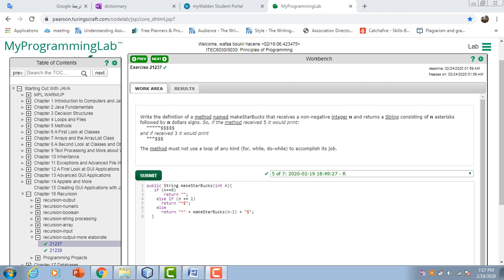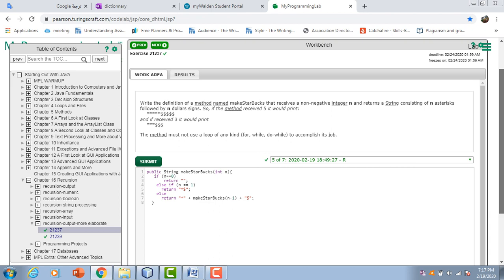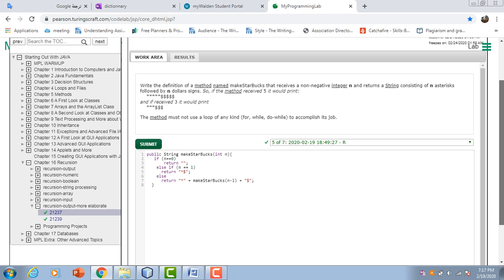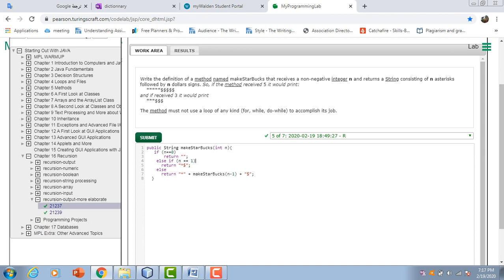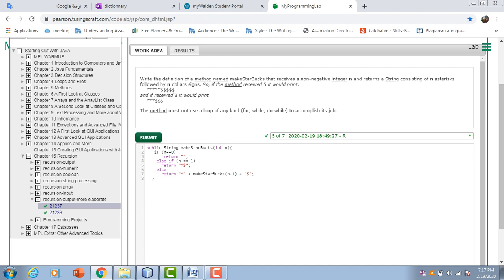Assalamu alaikum. As I was solving this week's assignment, I wanted to share with you the solution to this recursion exercise from chapter 16. Here it says write the definition of a method named makeStarbucks.